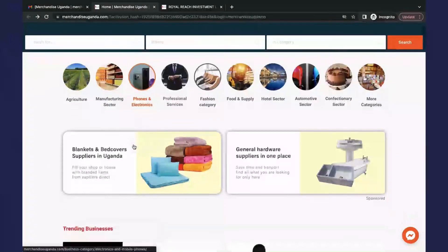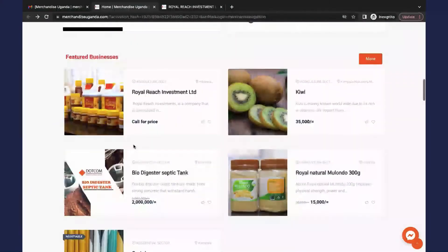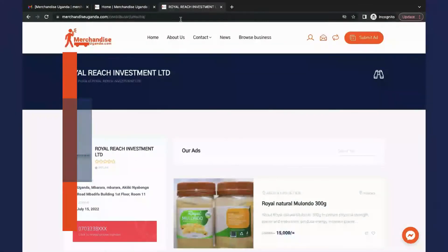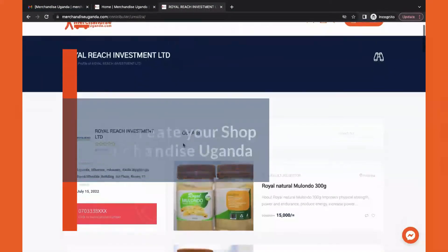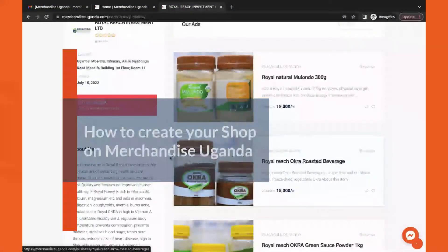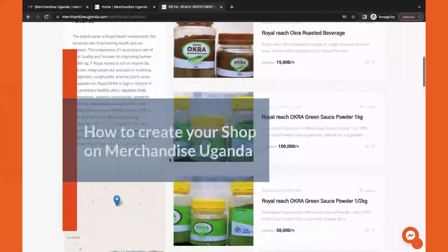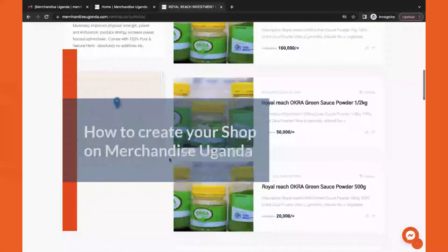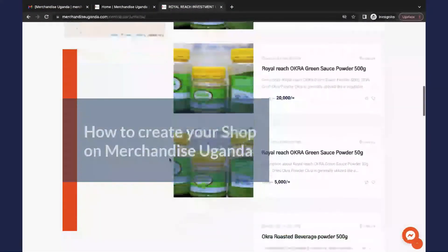Hi, today I want to show you how to create your shop on merchandiseuganda.com. First, you need to create your email address.